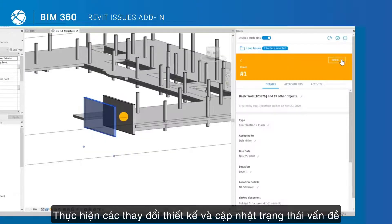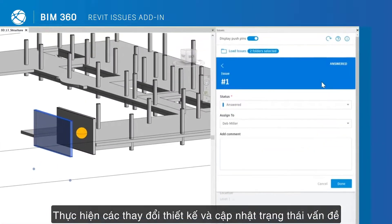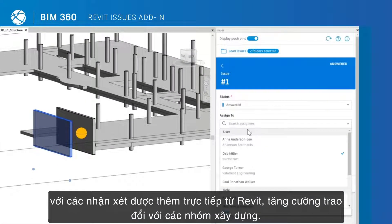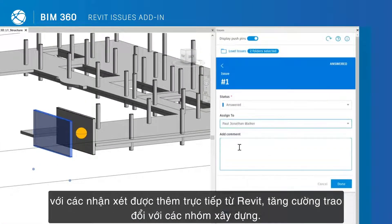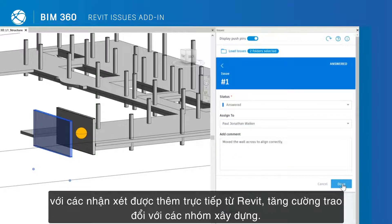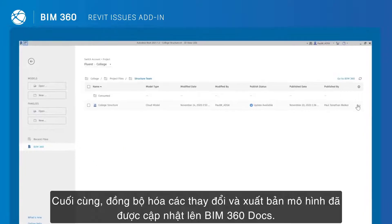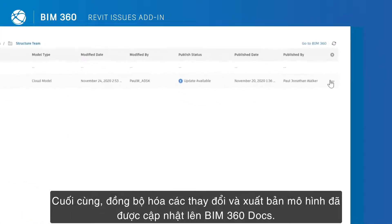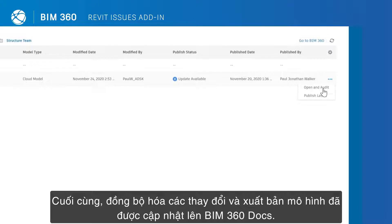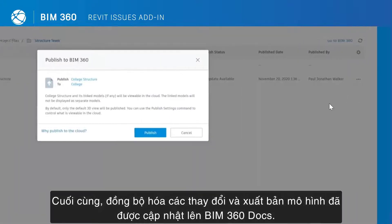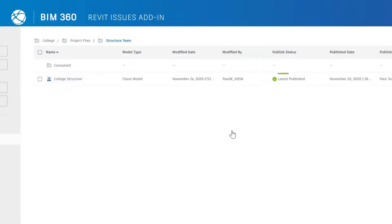Make design changes and update the issue status with comments added directly from Revit, closing the communication loop with construction teams. Finally, sync changes and publish the updated model to BIM 360 docs.